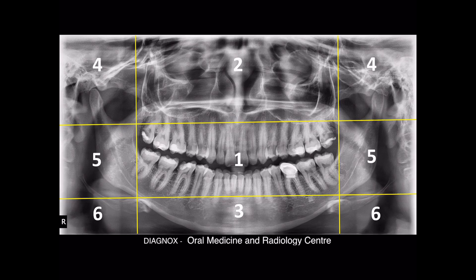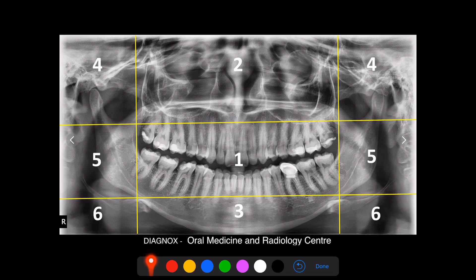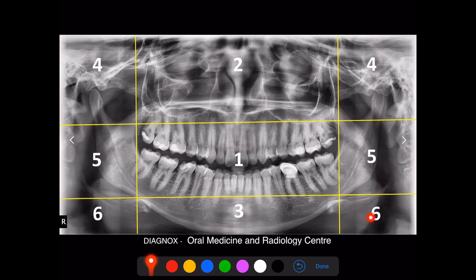For example, as you can see in this picture, zone one includes your complete dentition and zone two includes your maxillary sinus and nasal cavity. Zone three tells about the symphysis as well as the parasymphysis region. Zone four tells about the TMJ and its surrounding structures. Zone five includes the ramus as well as the angle of the mandible. Zone six tells about the hyoid bone as well as a part of the submandibular gland region.